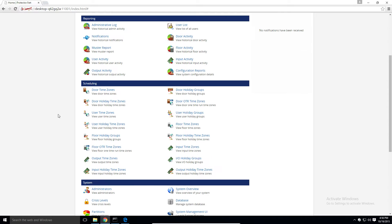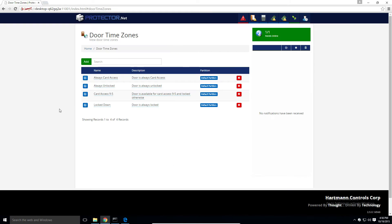Let's start by creating a new door time zone. Just like with most other time zones, we have default time zones, so these are pre-made ones that we make for you when you install the system. They cover a wide variety of real-world applications. You can use these or modify them to suit your needs.